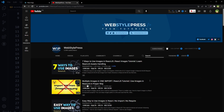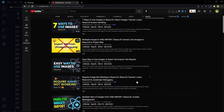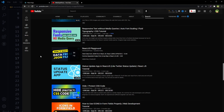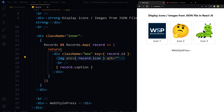For example: multiple images in one import in React JS, easy way to use images in React JS, require image not working, and painless images import in React JS. These are also interesting videos so have a look at these as well. Also if you are interested in React JS, have a look at the React JS Playground playlist. I hope it helped — like, share, subscribe, and I will see you in the next video.